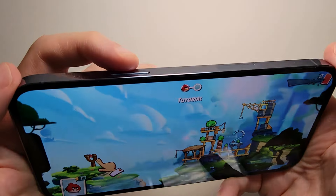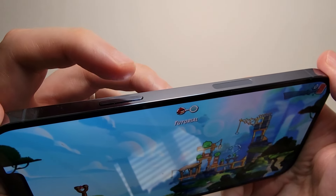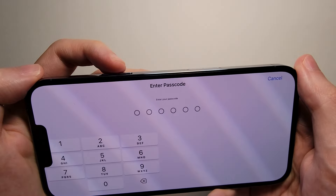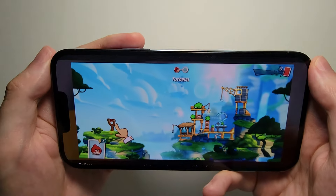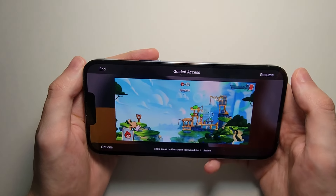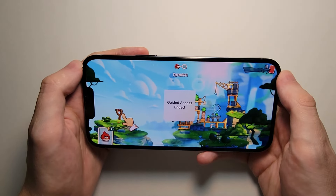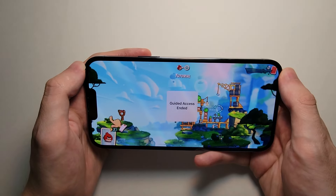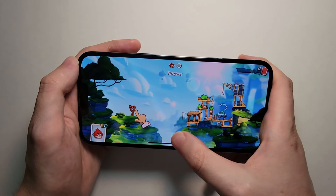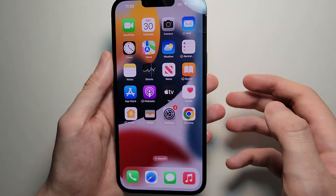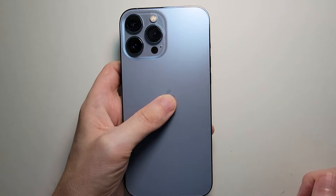And when you want to disable it, just triple press this button right here, put in your passcode, and press End in the top left. And that's all there is to it — hopefully this helped out.